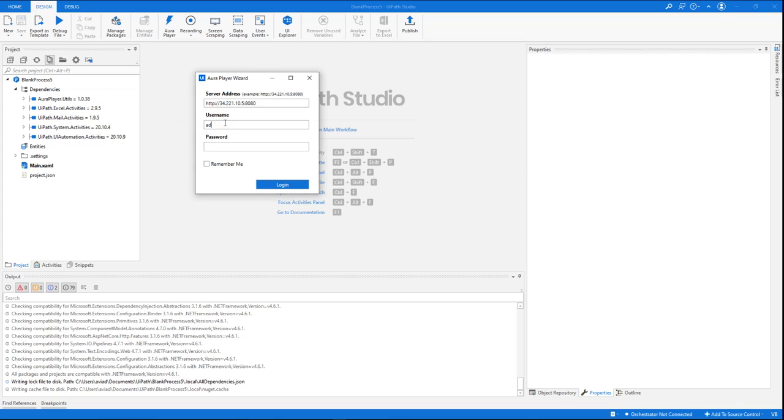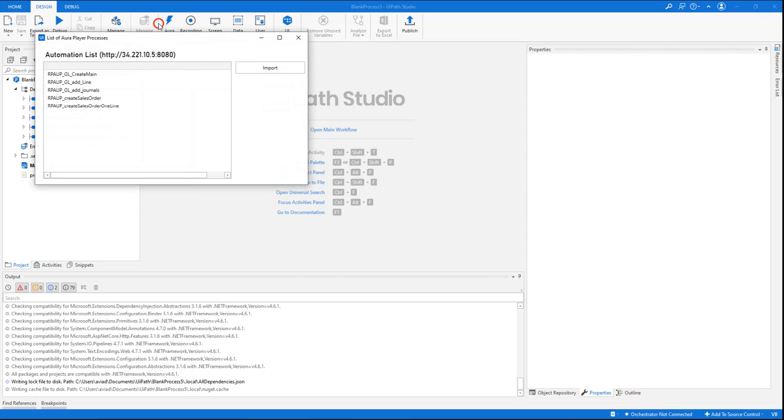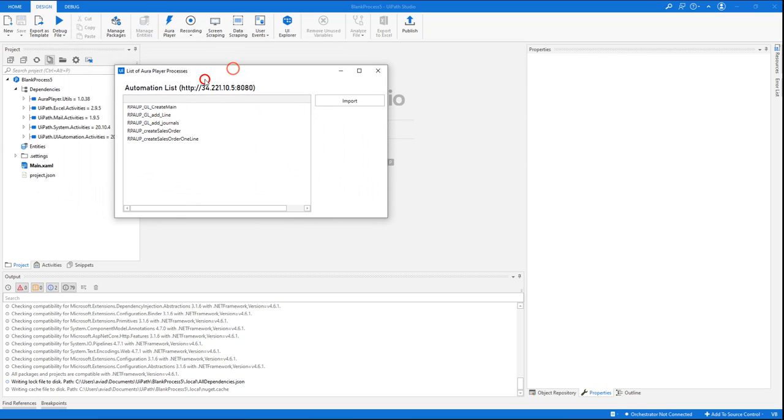So let's put here the URL of the server, the credentials, and of course we'll check the Remember Me checkbox, so we won't need to do it next time. Once I press the login button, it will connect to the server—the AuraPlayer Service Manager server—and it will show us the list of available RPAs.